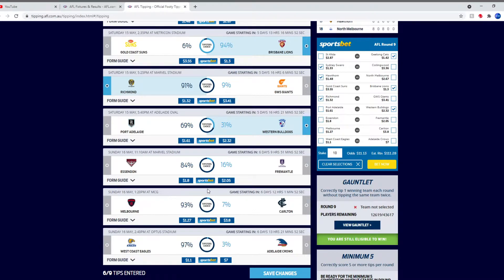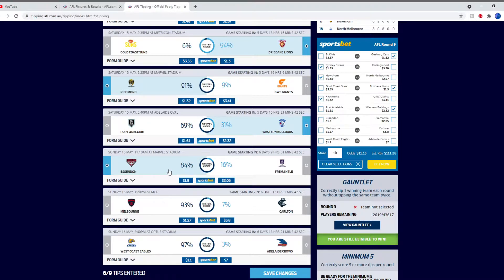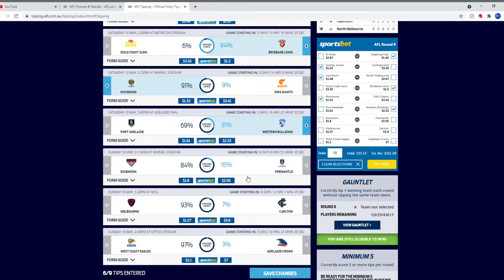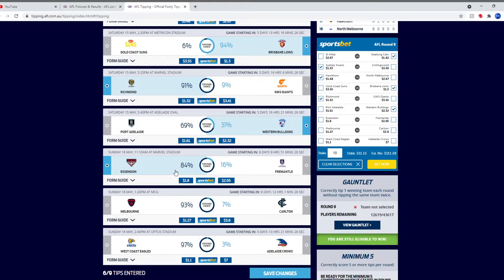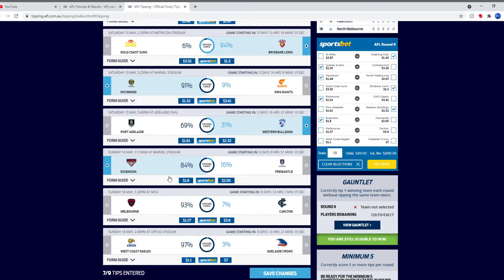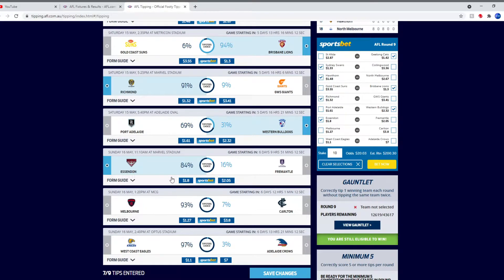Essendon Fremantle at Marvel. This is pretty tough because I tip against Essendon every single round. And Fremantle haven't been doing that well lately. This is a pretty close one. I think Essendon are the slight favourites. But Fremantle could win this game. They definitely could. We'll tip Essendon. I think they should get the job done at Marvel against Fremantle.